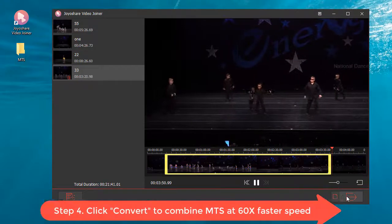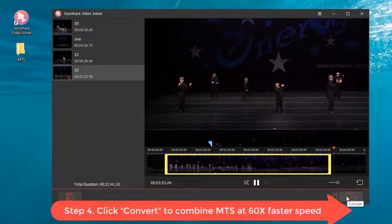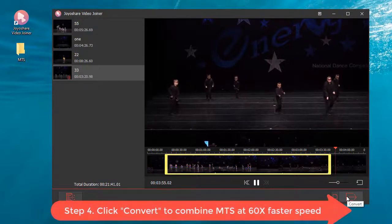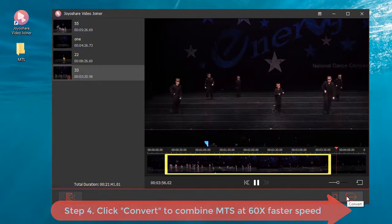Step 4: Click convert to combine MTS at 60x faster speed.